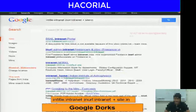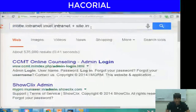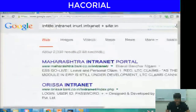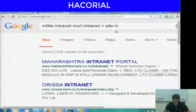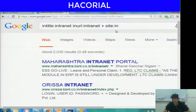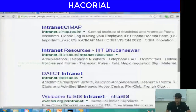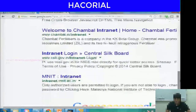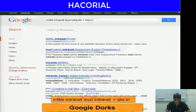You can also gain access to intranet login pages. The command is intitle:intranet inurl:intranet site:in — essentially searching for Indian websites that have the word intranet in both the URL and the title. Results include BSNL servers, IIT Delhi, MNIT, and some government websites.